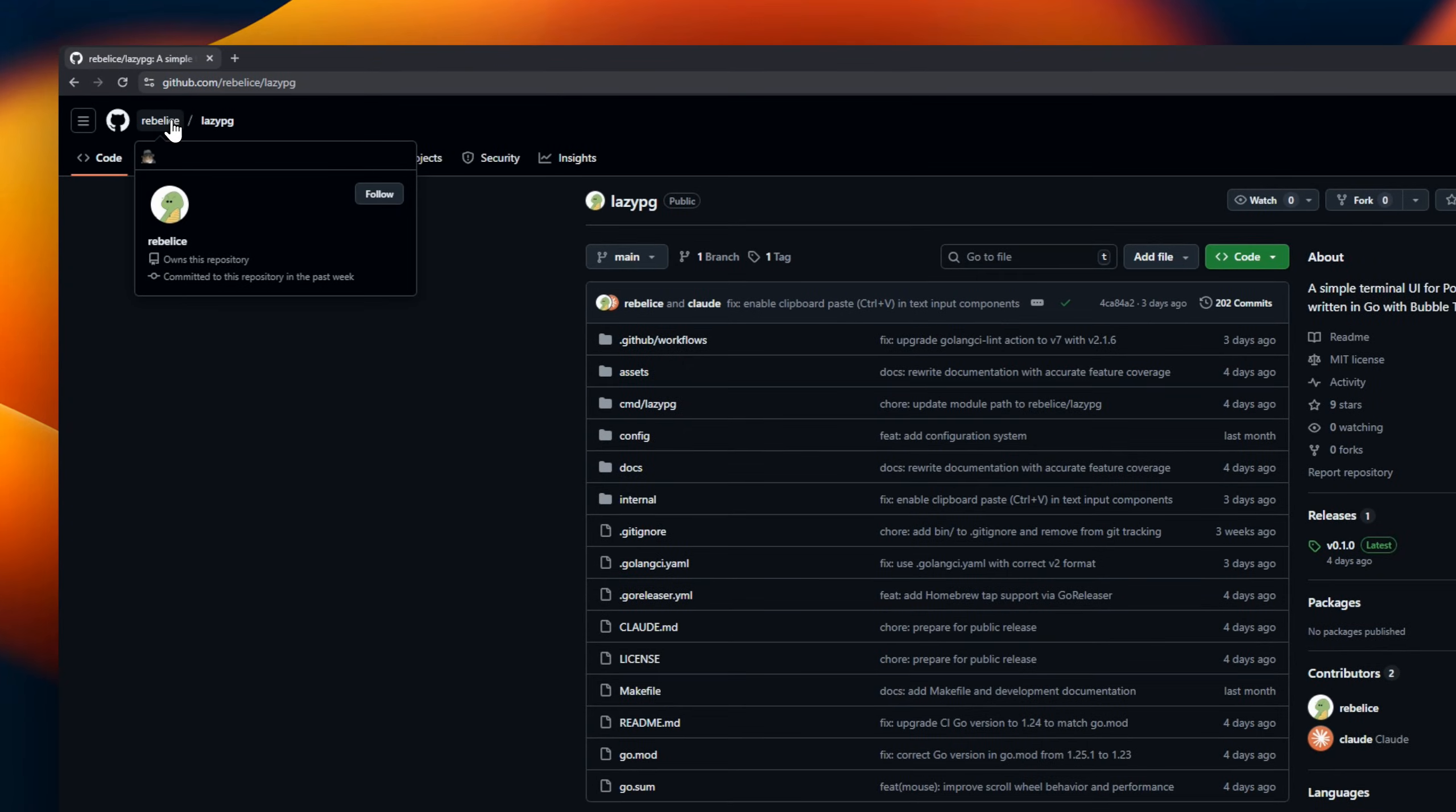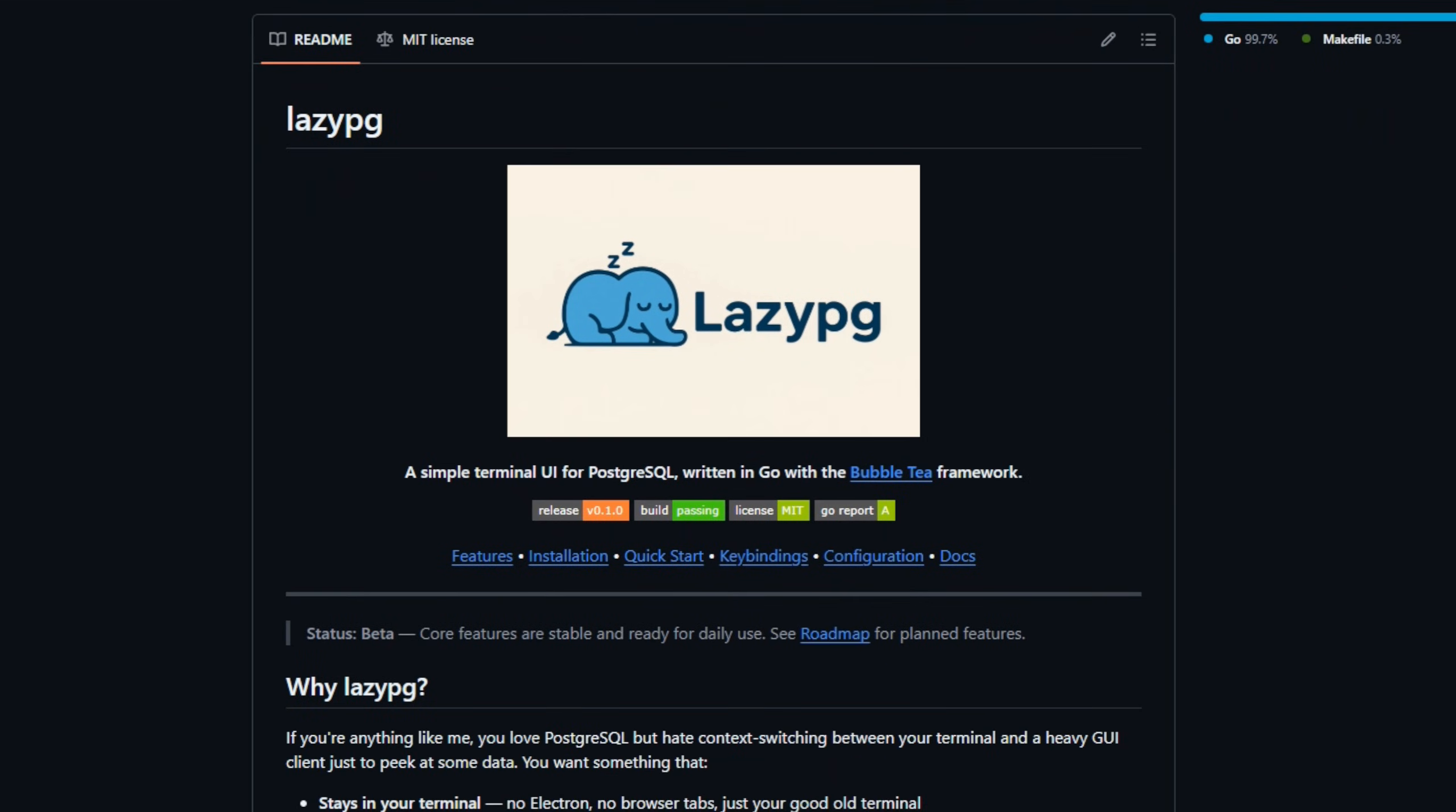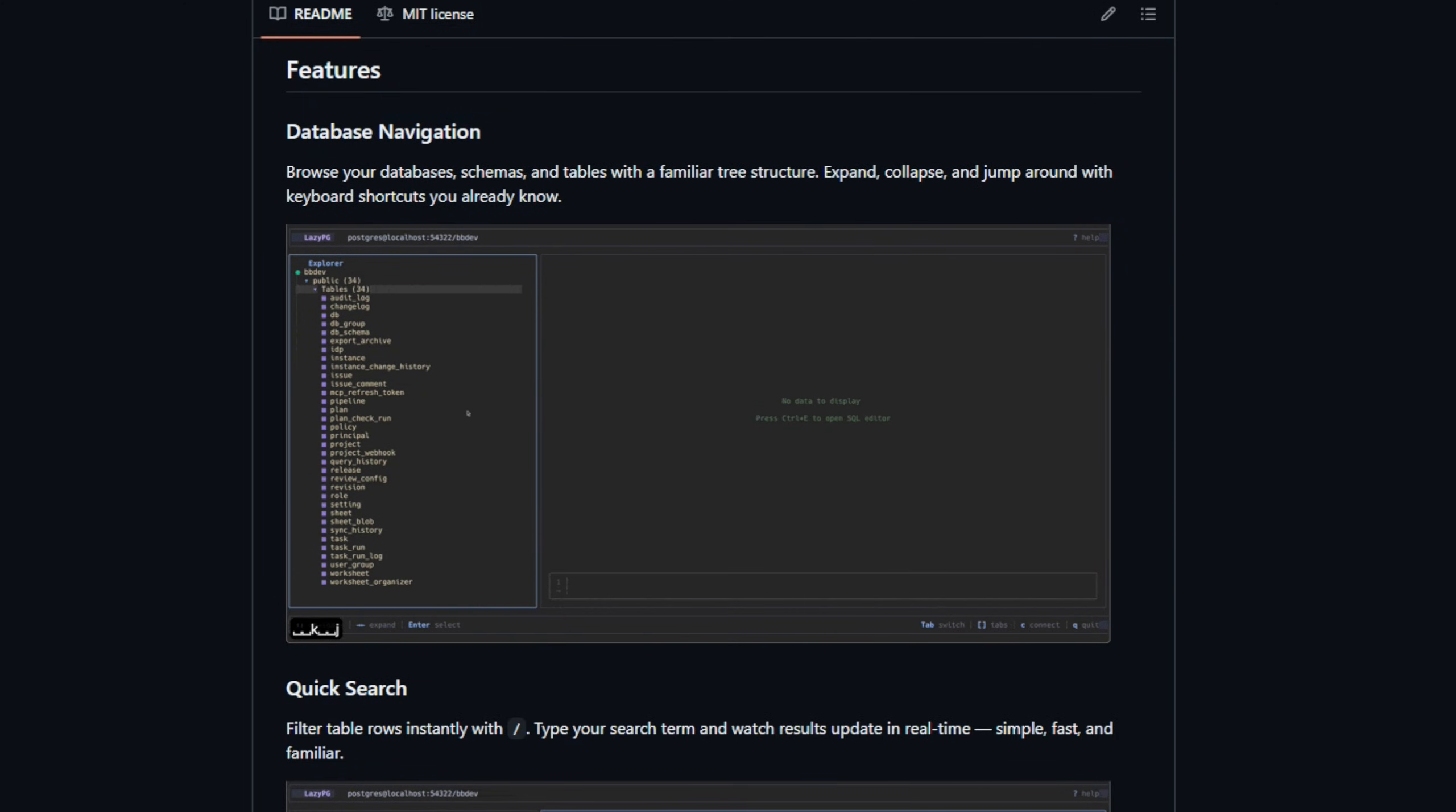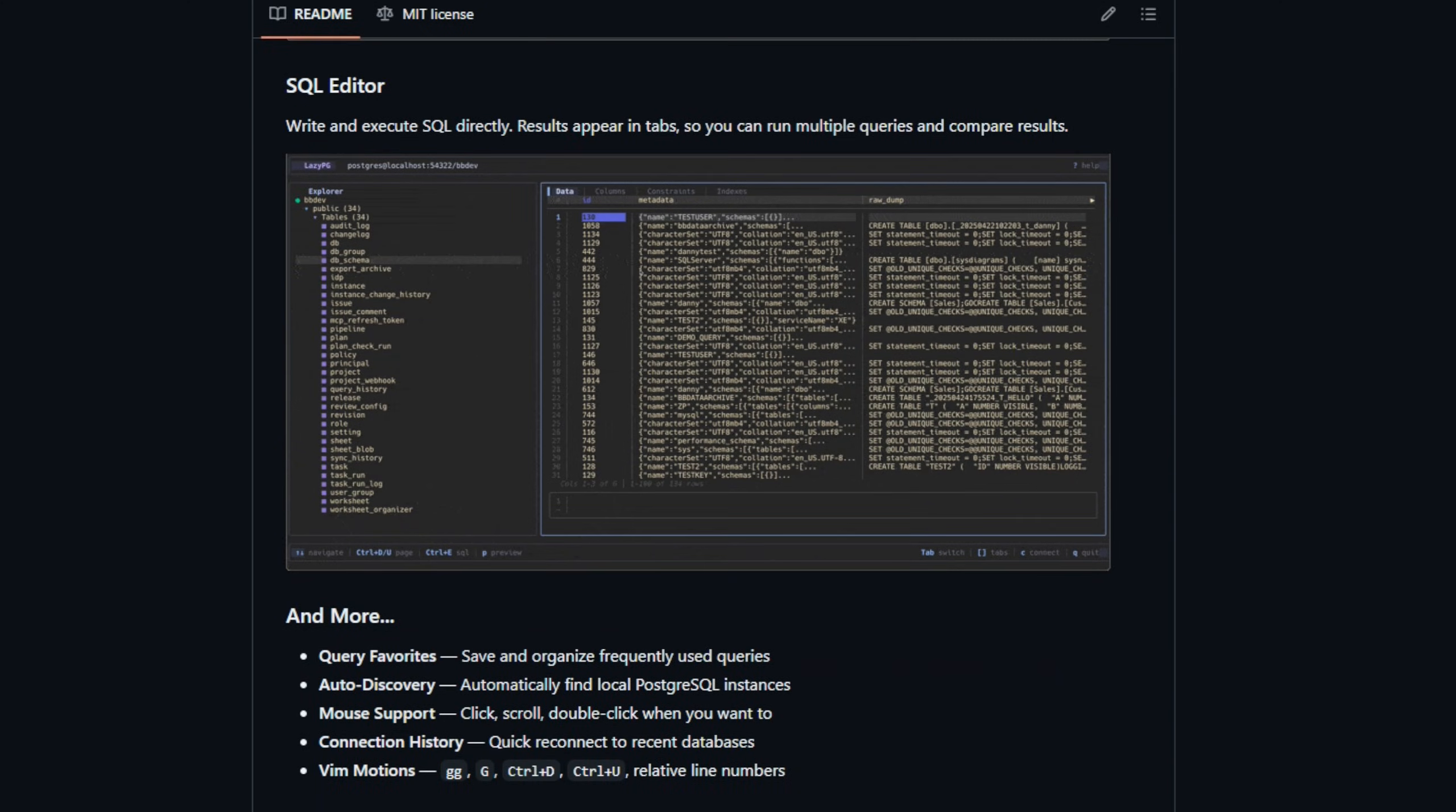LazyPG, a terminal-first UI for PostgreSQL, that's written in Go. If you live in the terminal and hate switching back and forth between your SQL shell and a heavy GUI client, this is a game-changer. LazyPG stays right in your terminal, respects your muscle memory with Vim-style navigation, and gets out of your way so you can browse, filter, and query your data in seconds.